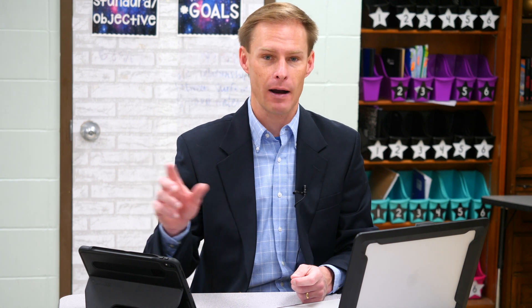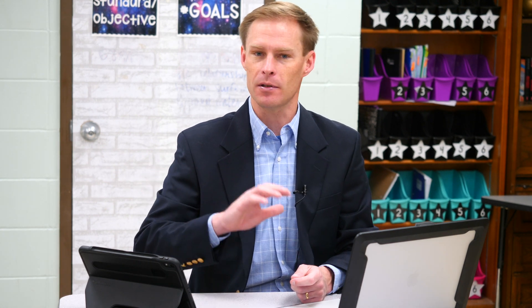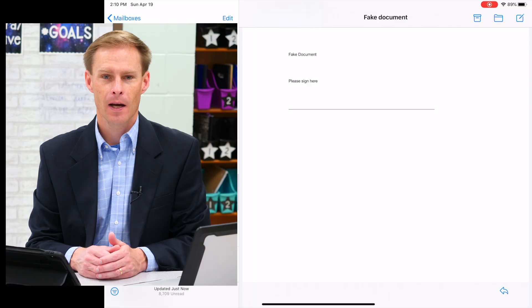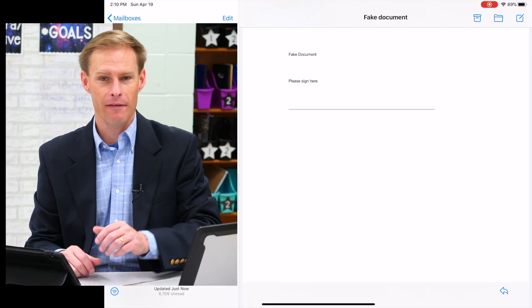So what I'm going to do in today's tech tip is show you how to sign a PDF on your iPhone or iPad and send it right back without ever having to print it. You'll be able to send it right back to whoever needs it. Okay, so let's dive in.